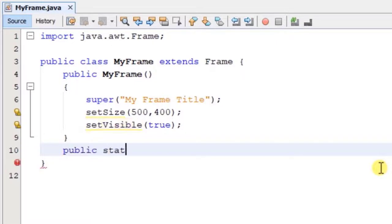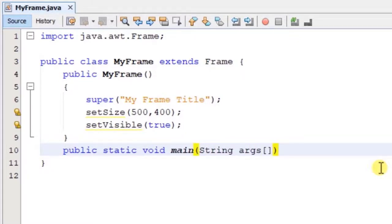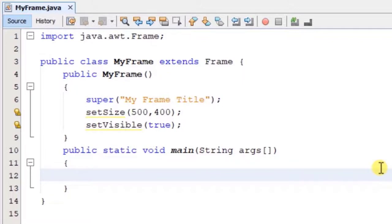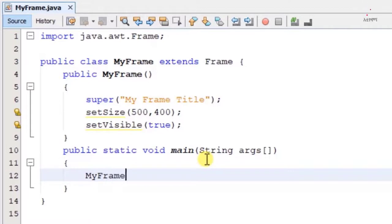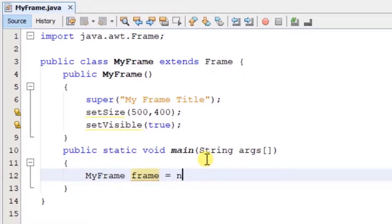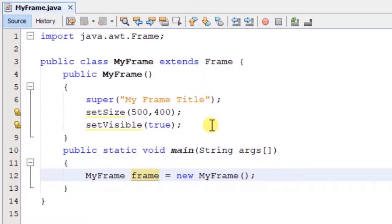We declare public static void main with String args. This is the main method. If we use the Java application, we use the main method. We use the MyFrame class. In the class we use the frame — the object is created equal to a new MyFrame. This calls the constructor.